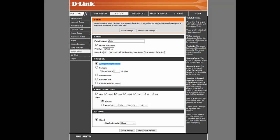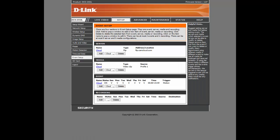So anytime there's motion detection detected by the camera, that is going to be uploaded to the service. The schedule is set to Always. And the action is the previously created Cloud action. And we're clicking Save Settings there.